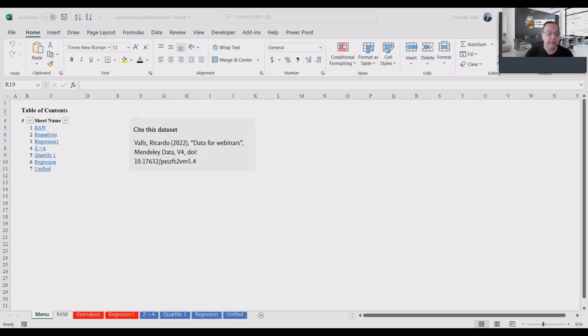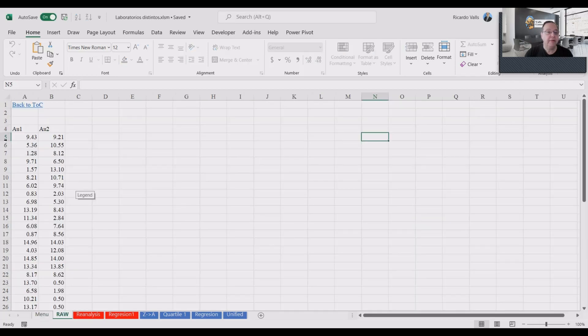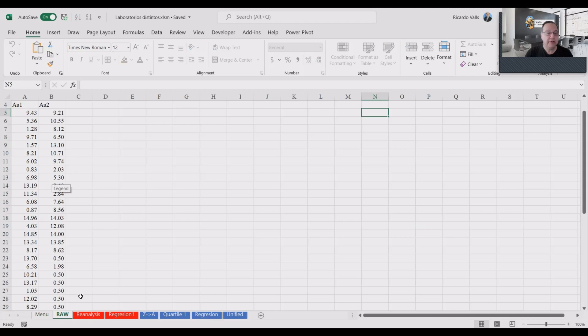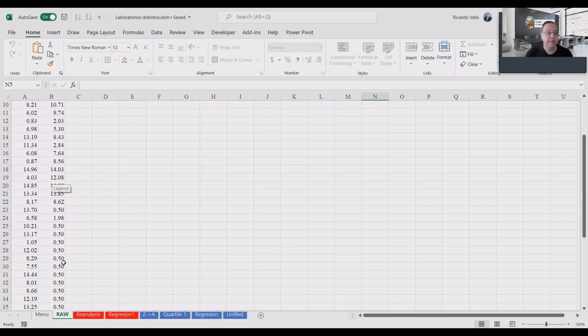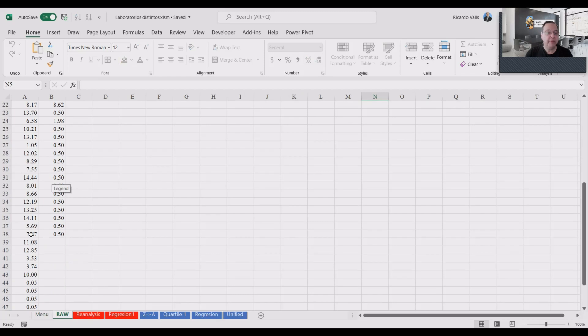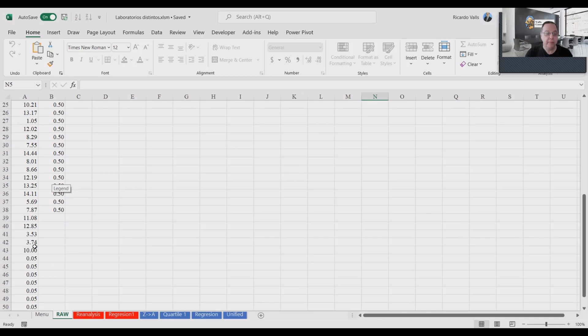For example, let's say these are two groups of data, Gold 1 and Gold 2, and the below detection limit for Gold 2 is 0.5 while the detection limit for Gold 1 is 0.05. This is the more modern technique.